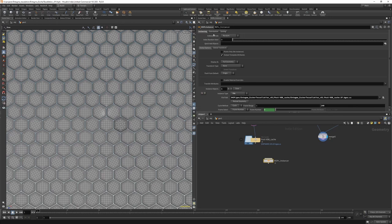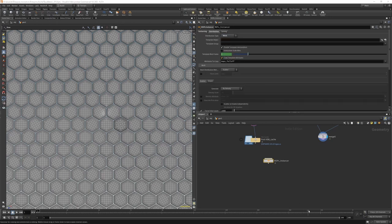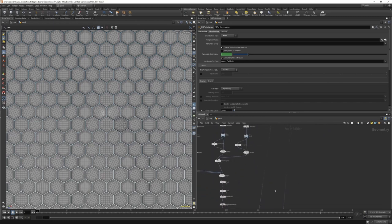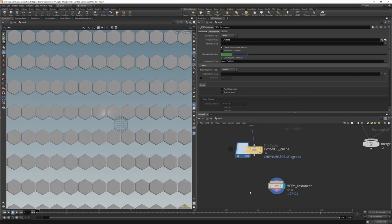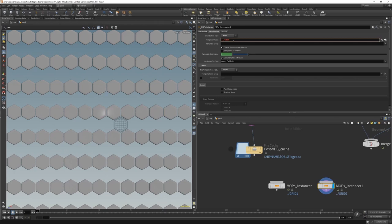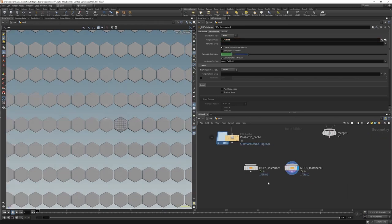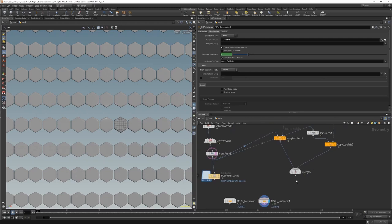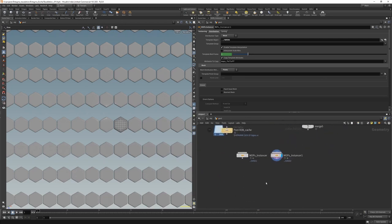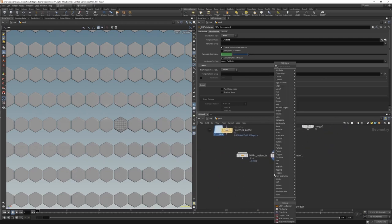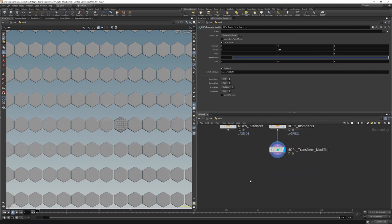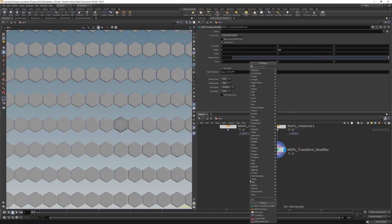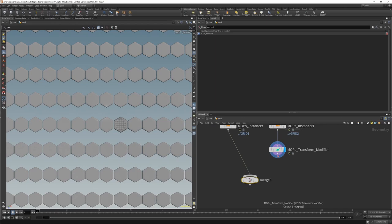In the distribution tab, we want to distribute based on a mesh. That mesh is our grid one, which we can just drag and drop into the template objects. And we want to distribute based on the points. Great. That's the first half. Then we just copy this across and point it to grid number two for the second half. Now, remember the second half needed to be transformed by 120 degrees. And so we drop down a mops transform modifier and transform everything 120 degrees in Y. Then we merge these two streams back together to get our full grid.